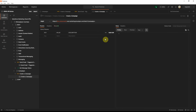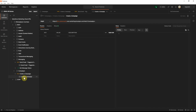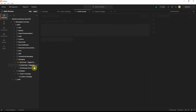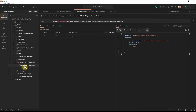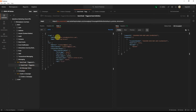If you know what the response and request look like, you can paste those in the example for future reference. For instance, in the existing collection if you go to the triggered send request and click on the example, it will show you the sample request and what the sample response looks like for that particular request.